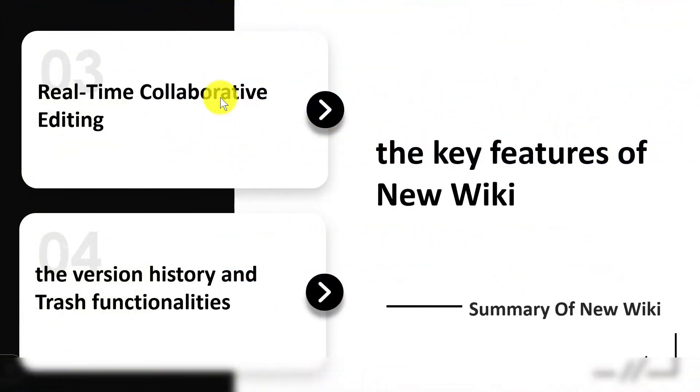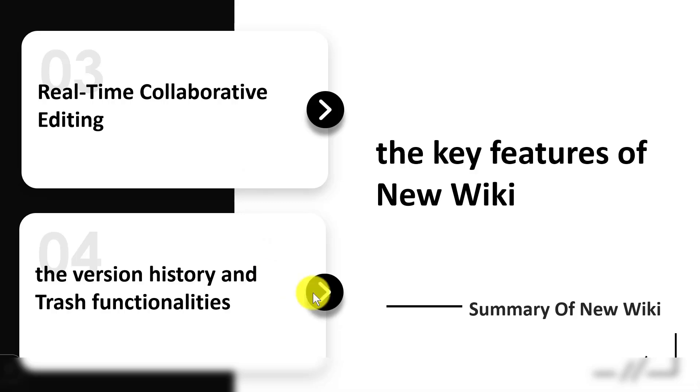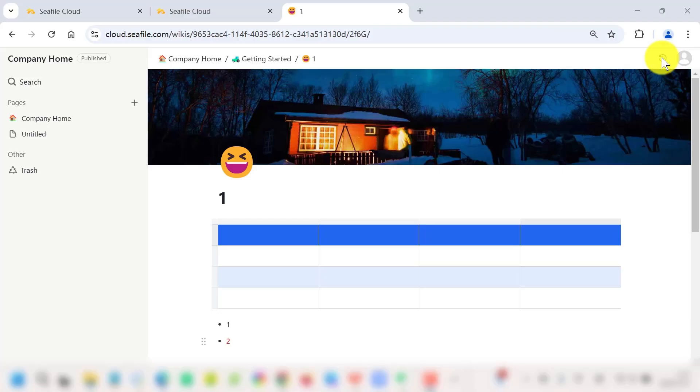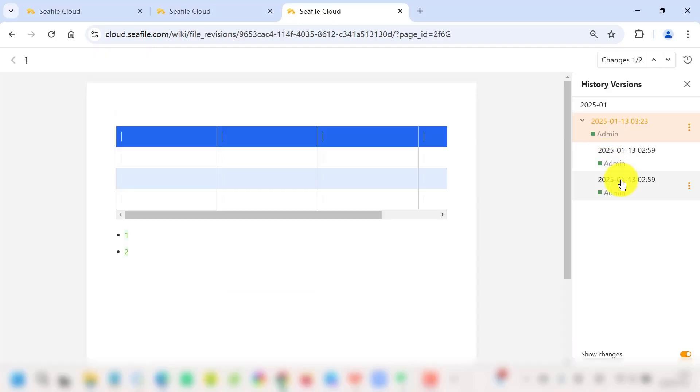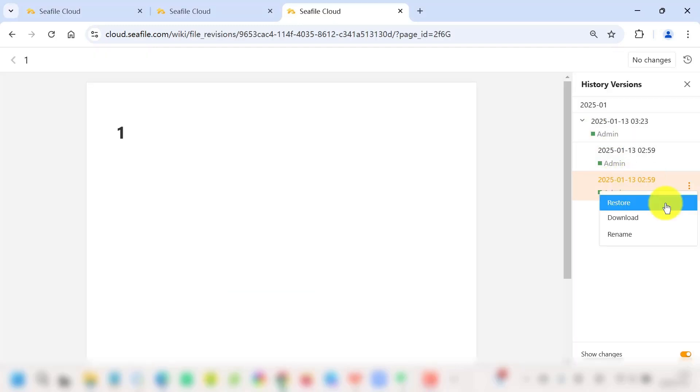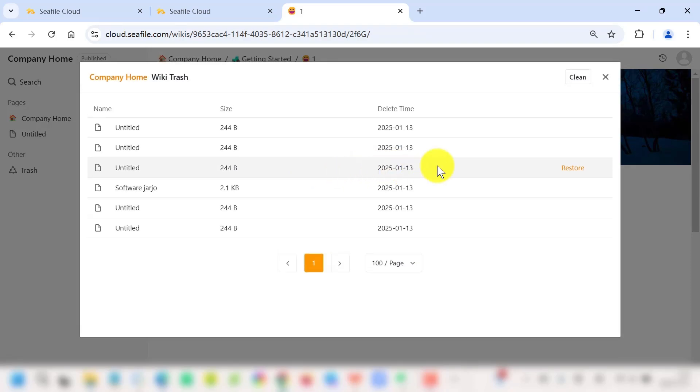Wikis facilitate teamwork by allowing multiple users to contribute and edit content in real time, making it easier to gather diverse perspectives and expertise. Wiki's version history and trash features empower you to manage your knowledge base with confidence. Whether it's rolling back changes or recovering deleted content, you are always in control.